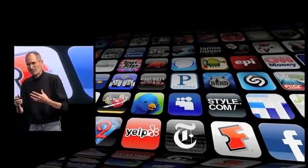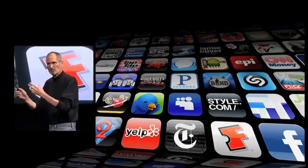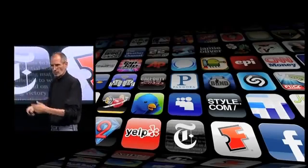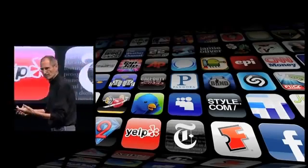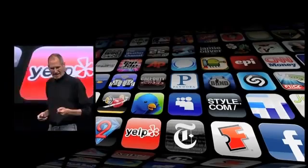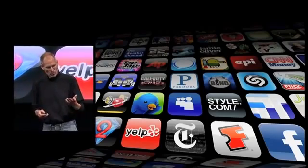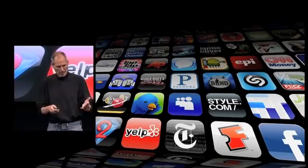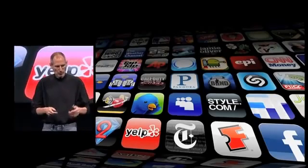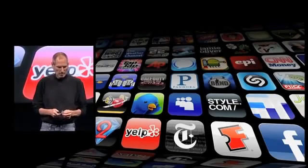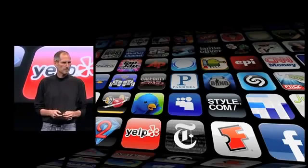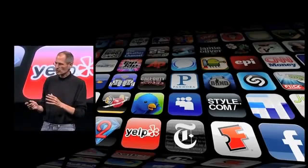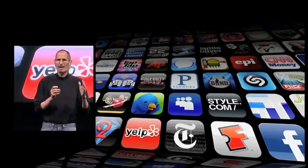They're using apps to get to data on the internet rather than a generalized search. And this is where the opportunity to deliver advertising is. Not as part of search, but as part of apps.